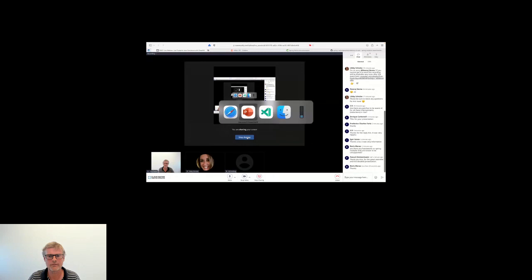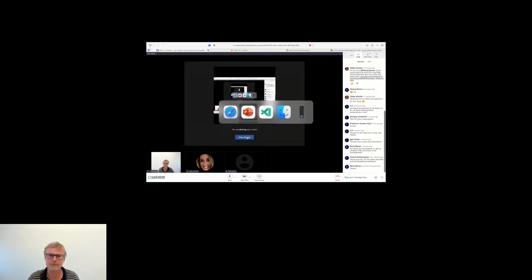Thank you both so much, and thanks everyone for joining us. This will be posted to the website via your registration link and on the CNCF YouTube playlist for online programs. We'll see you next time for another live webinar with CNCF.